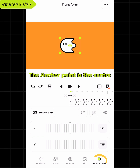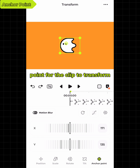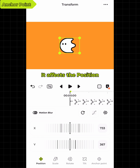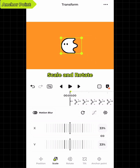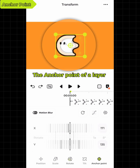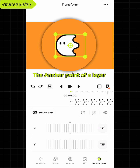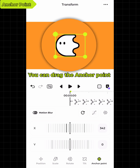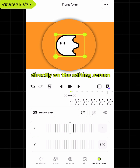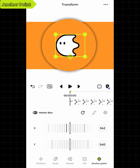The anchor point is the center point for the clip to transform. It affects the position, scale, and rotate. The anchor point of a layer is at the center by default. You can drag the anchor point directly on the editing screen.